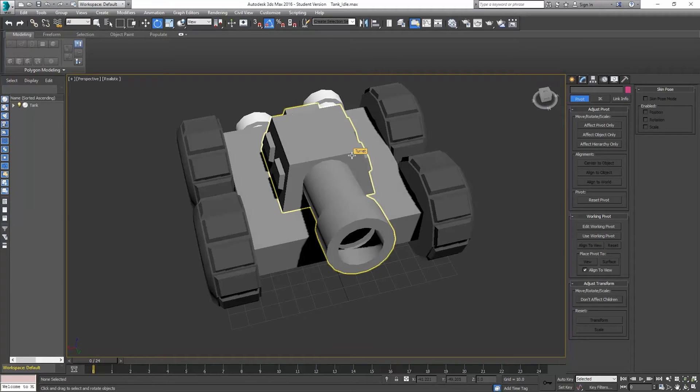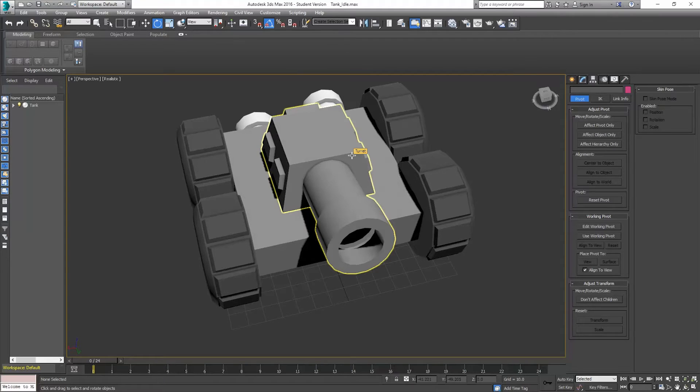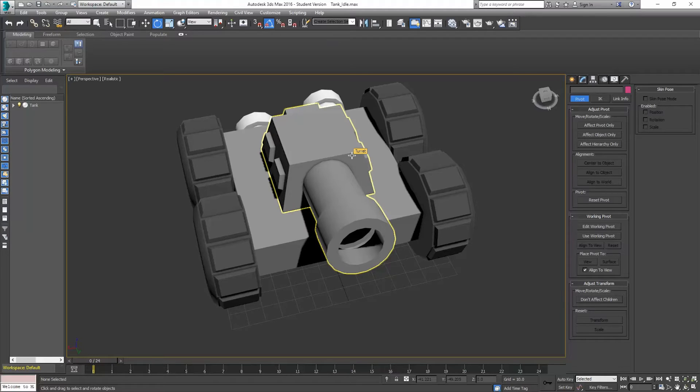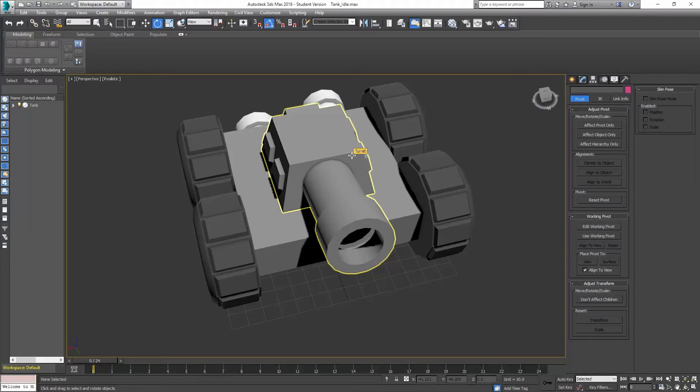Hello and welcome to Control Delete Tutorials. This is going to be a multi-series tutorial where I cover how to create a tank in 3ds Max. It's already been created, but how to animate the tank, how to bring that asset into Unity, how to use the animations, and how to program the tank so that it can move in Unity with physics.